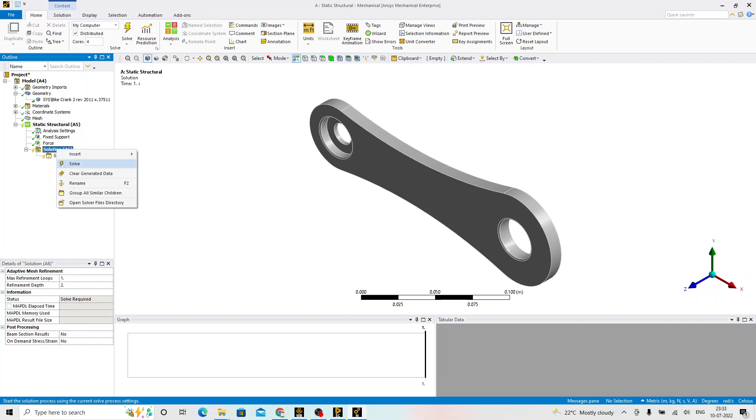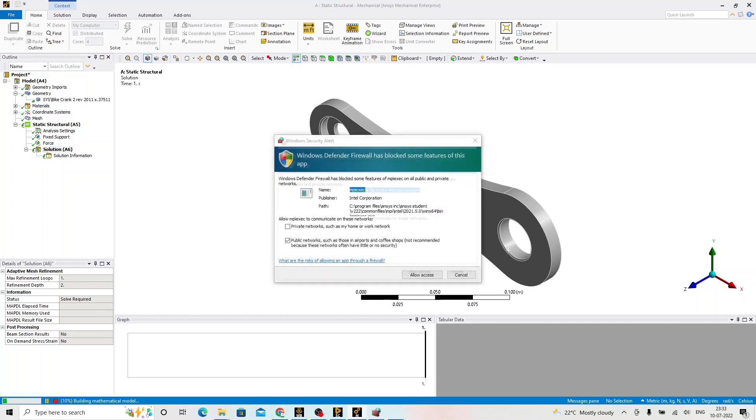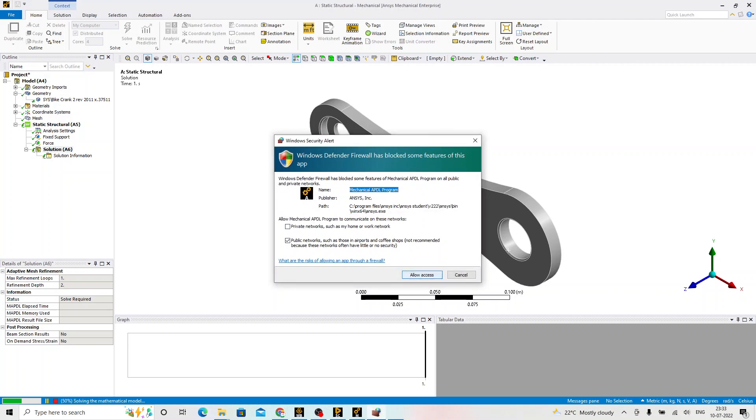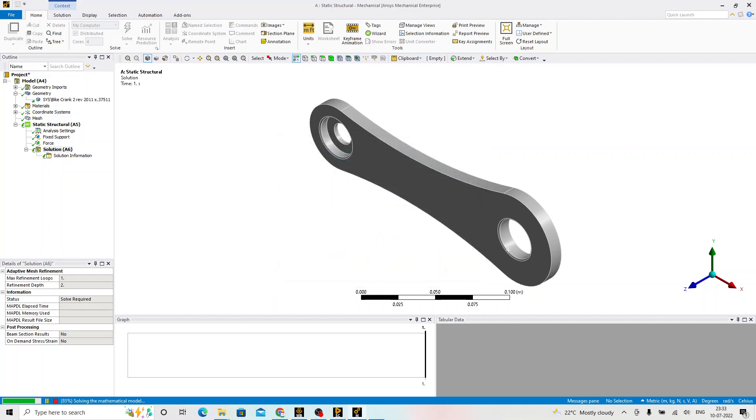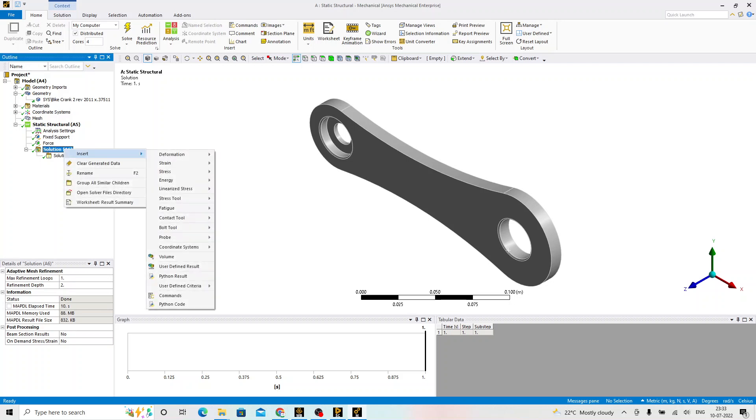Now, right-click on the solution solve. This is the solution part. ANSYS is going to use the appropriate solution code solver for computing this particular problem. At the bottom, it is going to show the default progress. Right now, we are not following any professional approach of solving the problem. This is just to give you an idea about the steps in the finite element analysis.